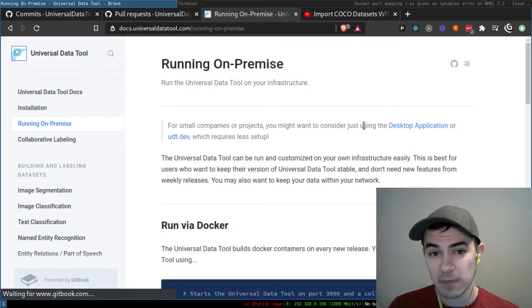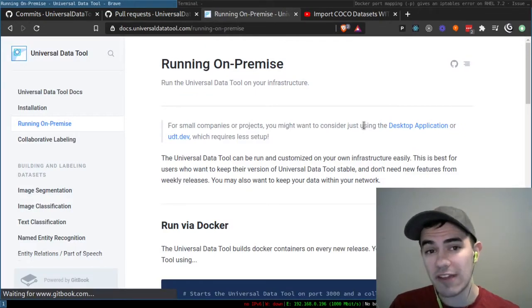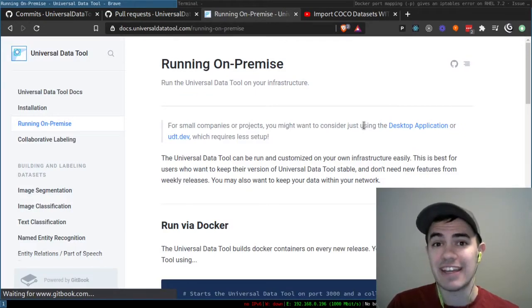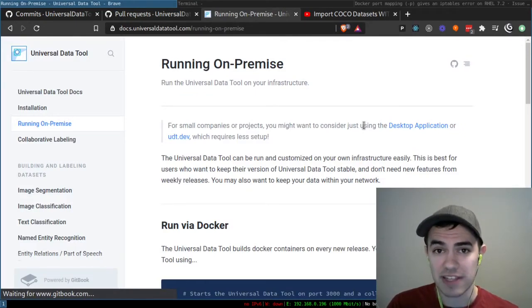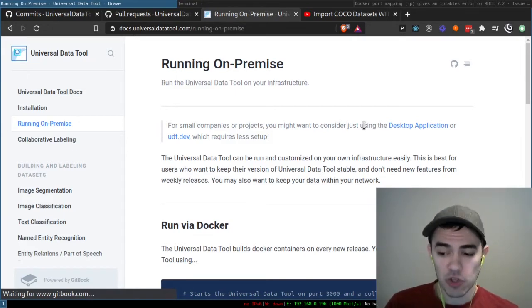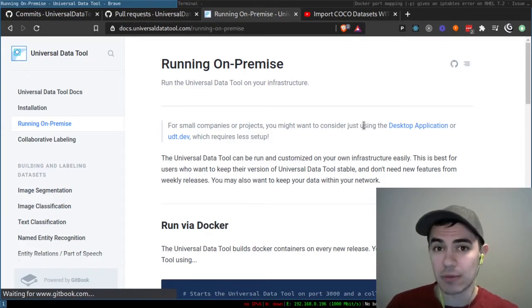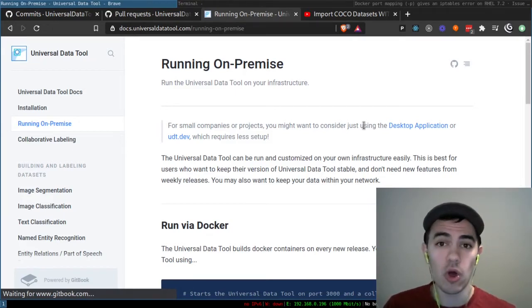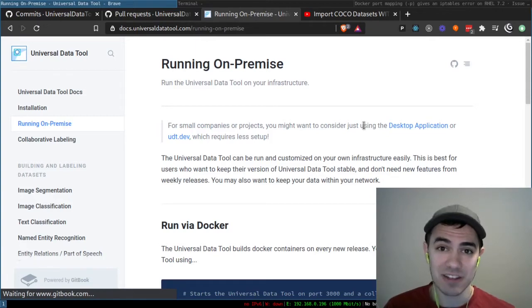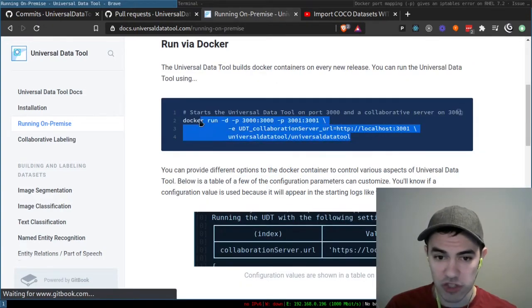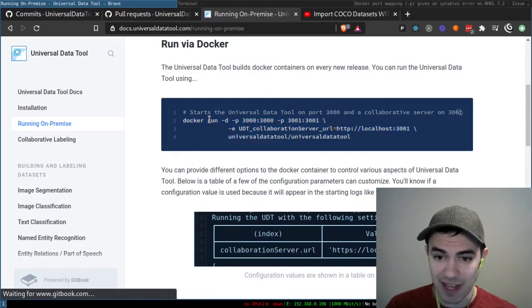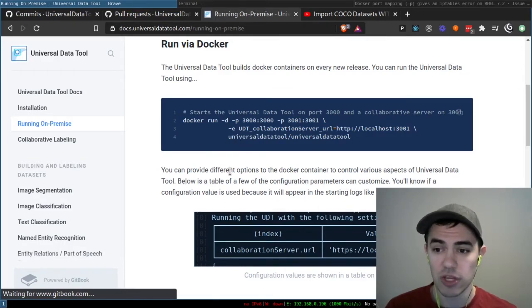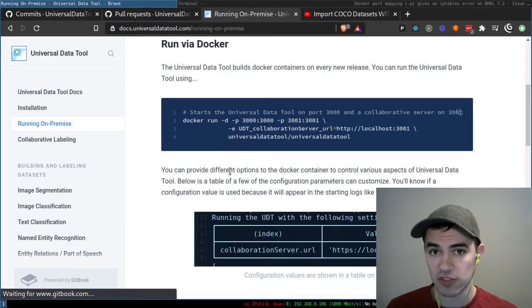The next big change is we now have a dedicated doc page and an easier process for running on-premise installations. Before you would have to run the collaboration server separately. Now it's all run in a single Docker file. So basically if you were to just run this line, you would have a functional Universal Data Tool using a local collaboration server.